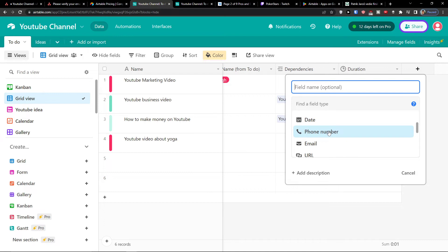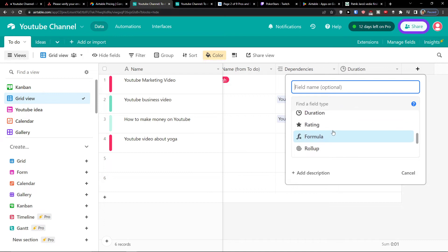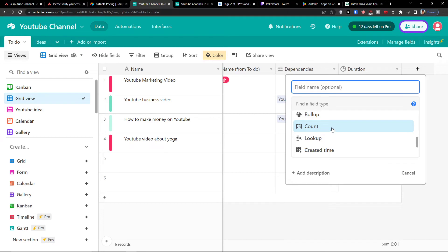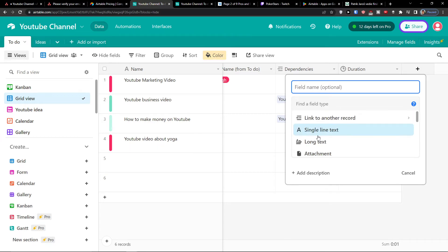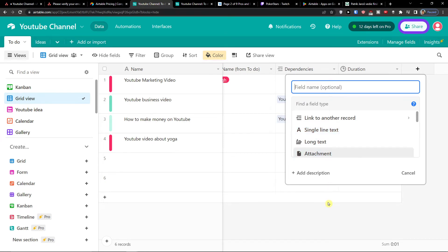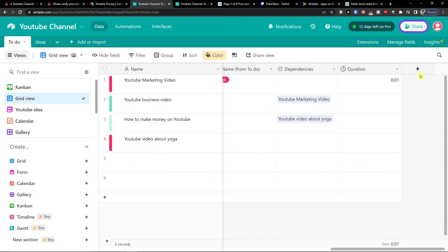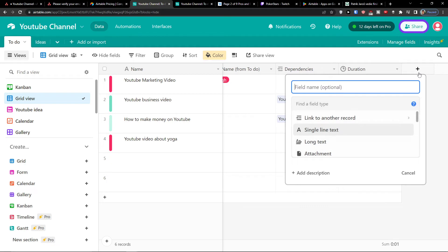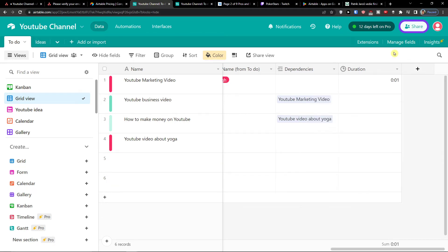Then I have a date, phone number, email, currency, percentage, formulas, rollup, count, lookup, create time. So a lot of really great field types that everything what you have is great for Airtable. So that's really cool and really good and easy to use.